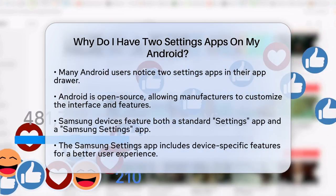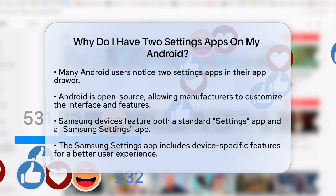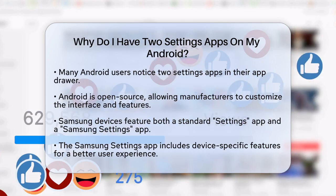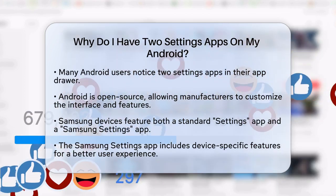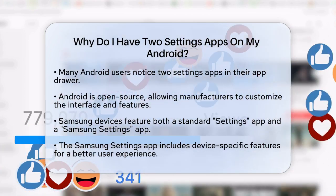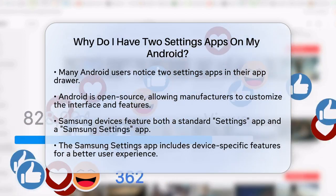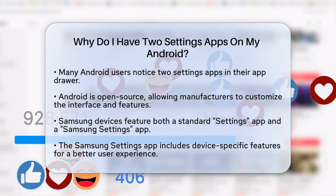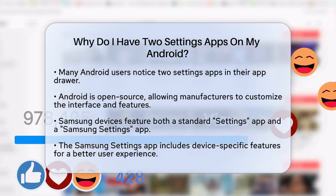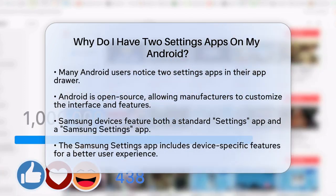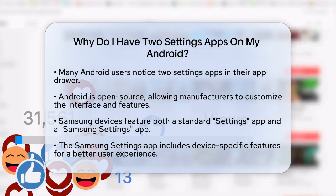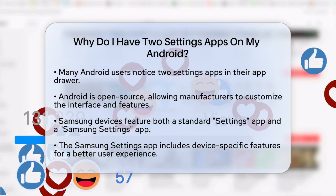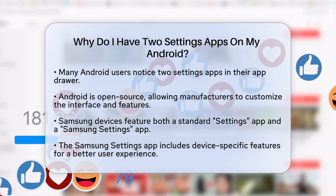For instance, Samsung devices come with two settings apps: the standard Settings App and a Samsung Settings App. The Samsung Settings App offers features and settings that are specific to Samsung devices, enhancing the user experience.